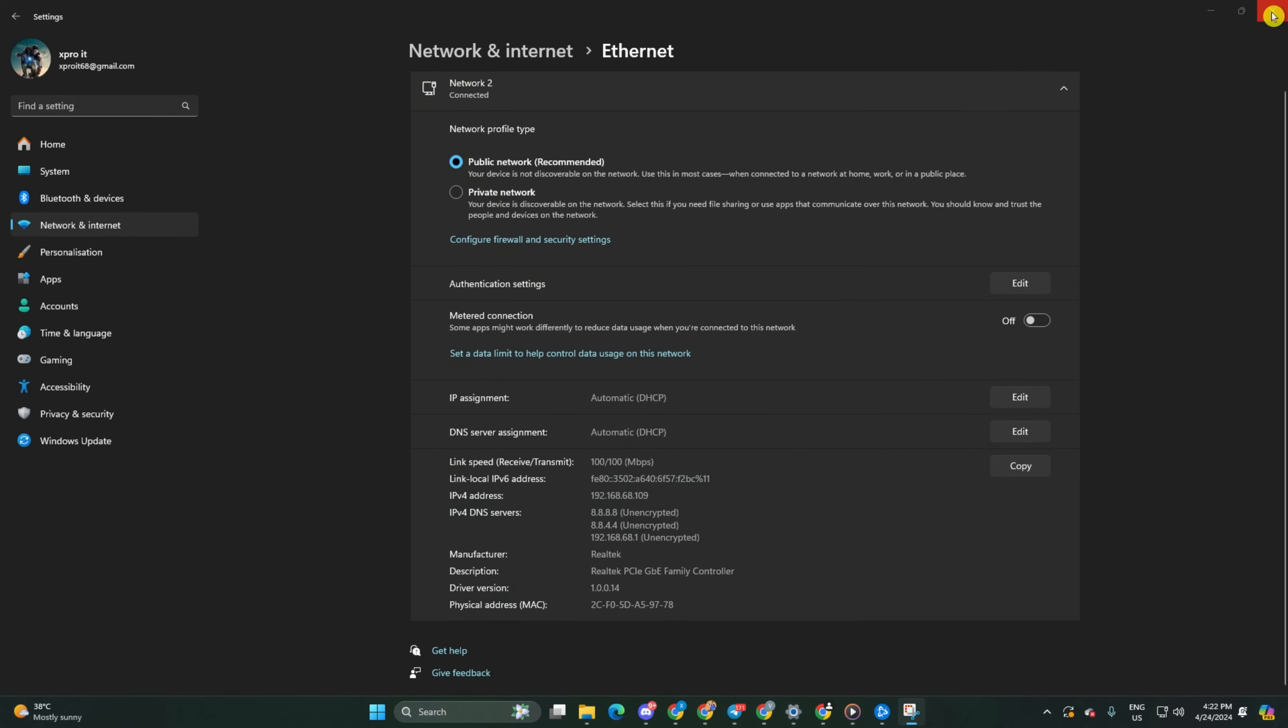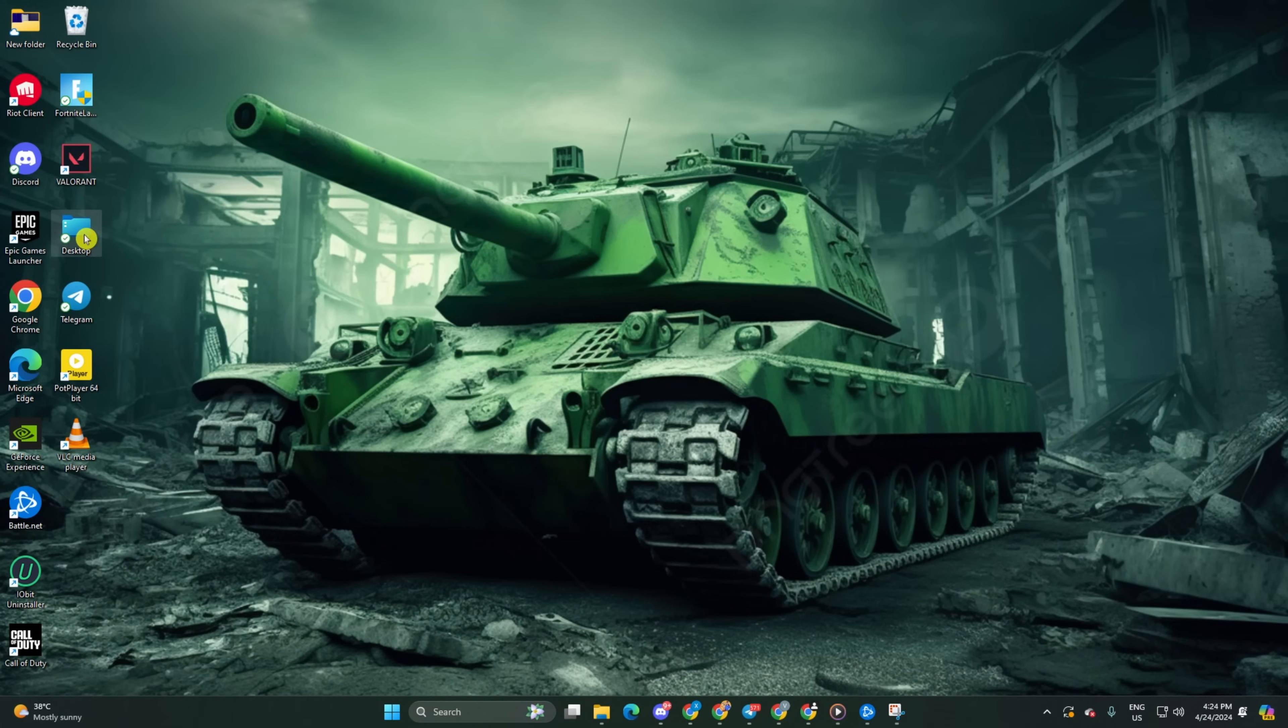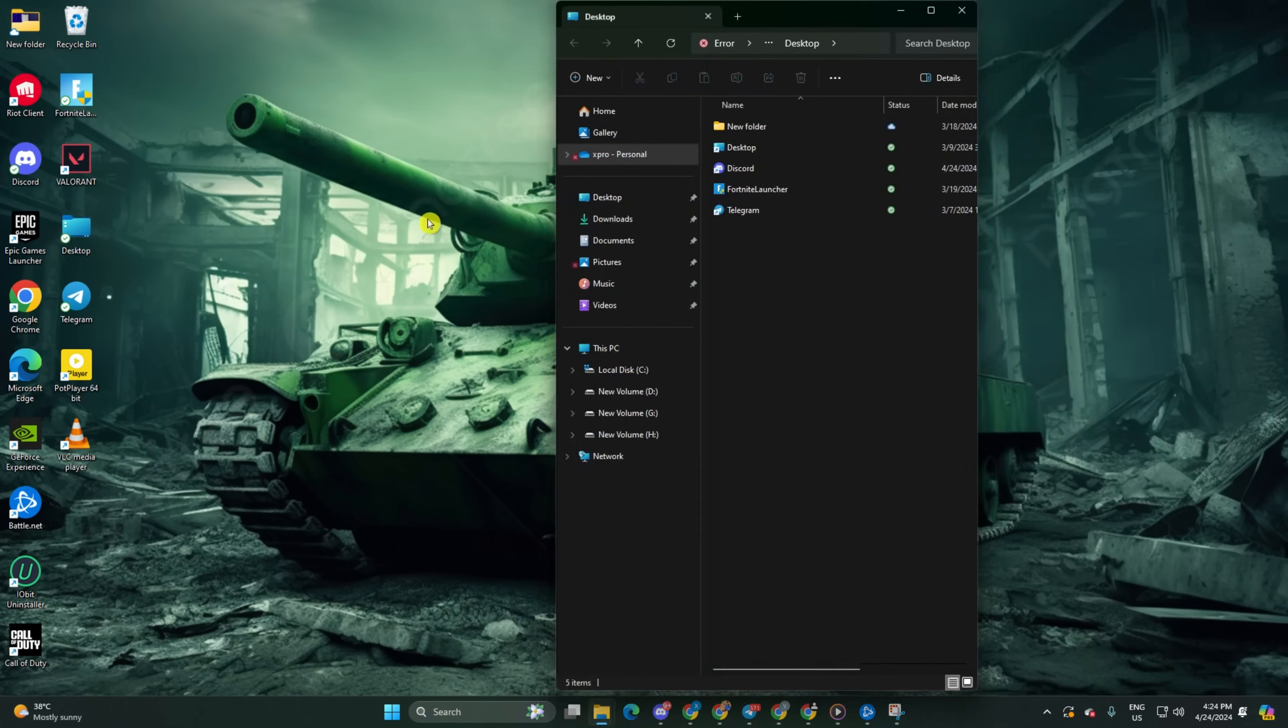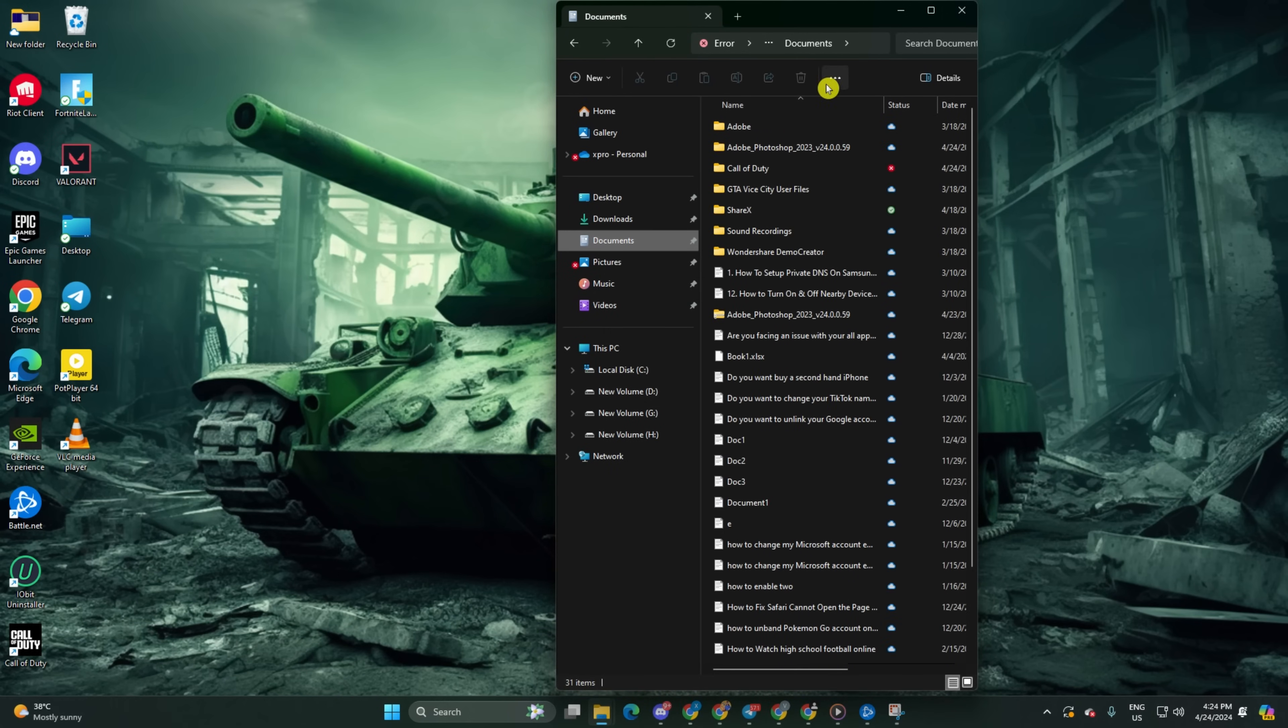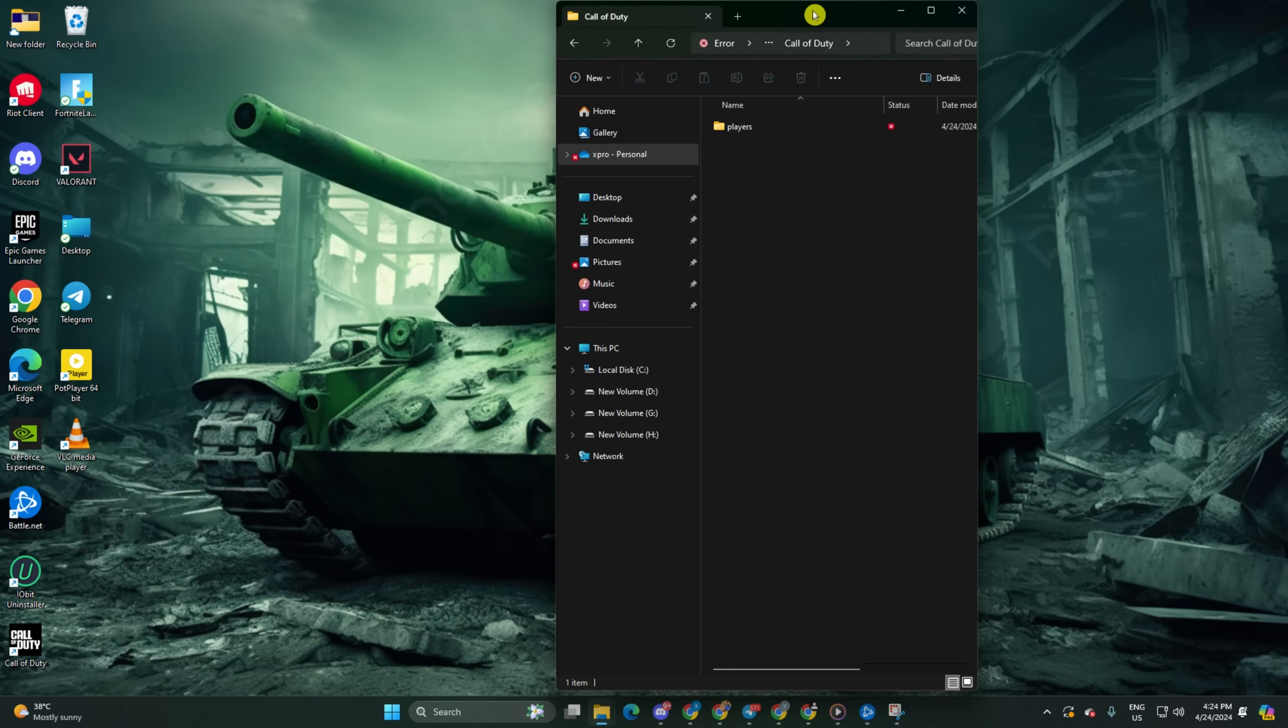Solution 3: Reset your in-game settings. Open up file explorer, then navigate to the documents folder. Find and open the Call of Duty folder. Delete the player's folder. After that, the error should be resolved.